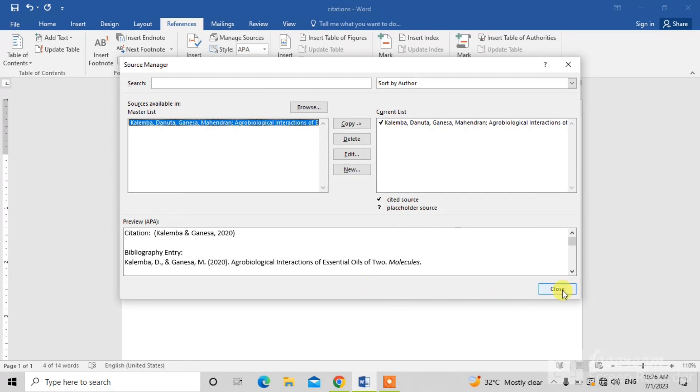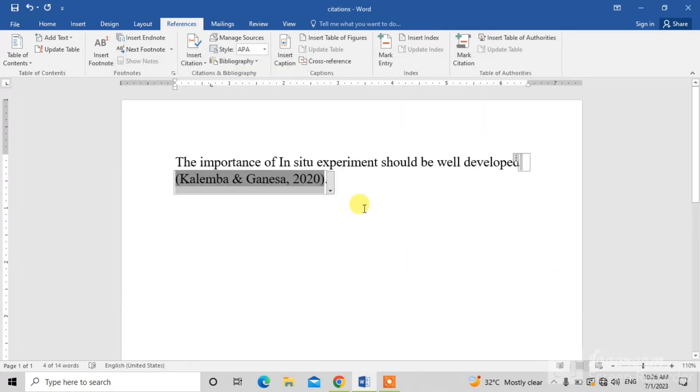And simply close. Then you will see your reference or citation will be updated.